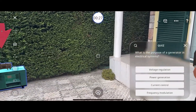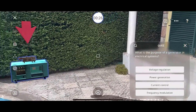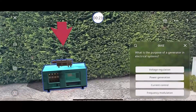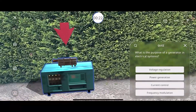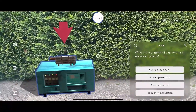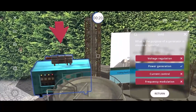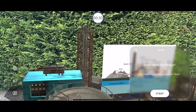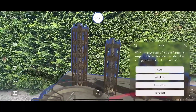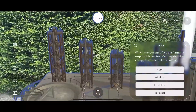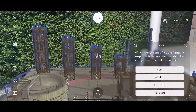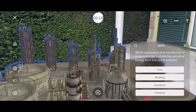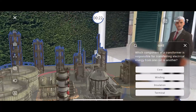What is the purpose of a generator in electrical systems? Which component of a transformer is responsible for transferring electrical energy from one coil to another?